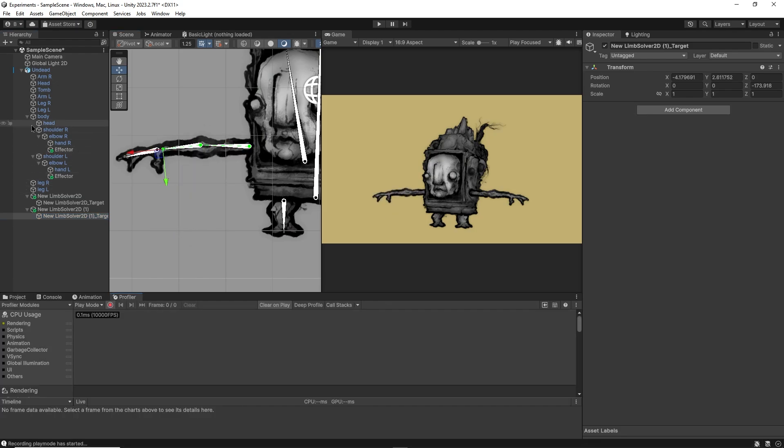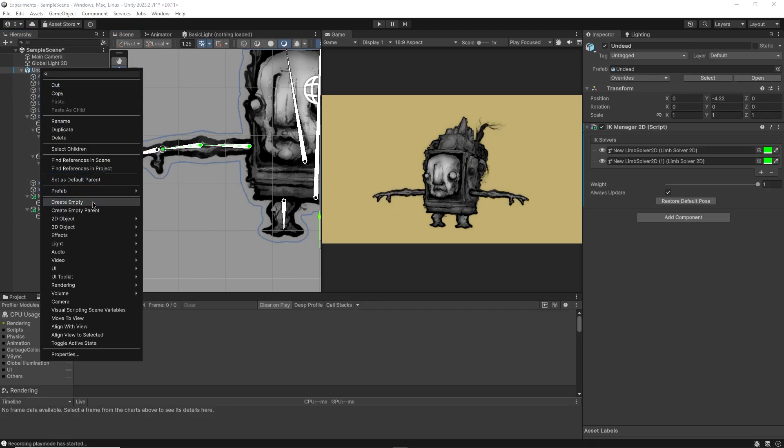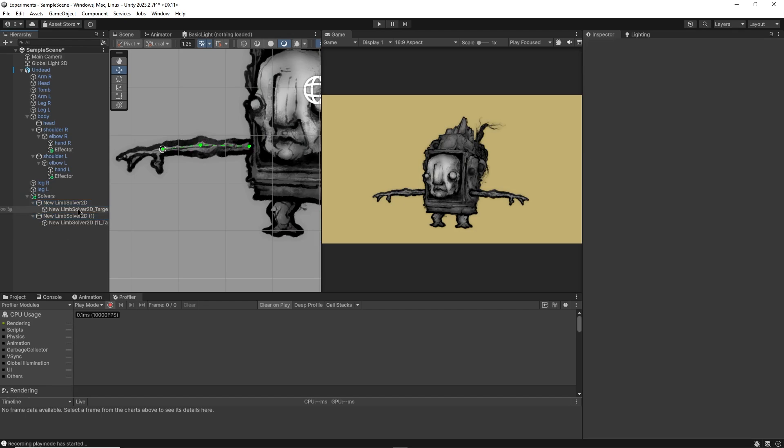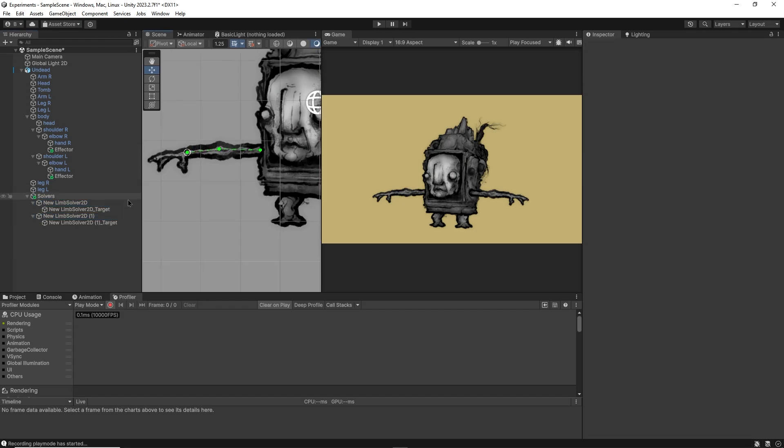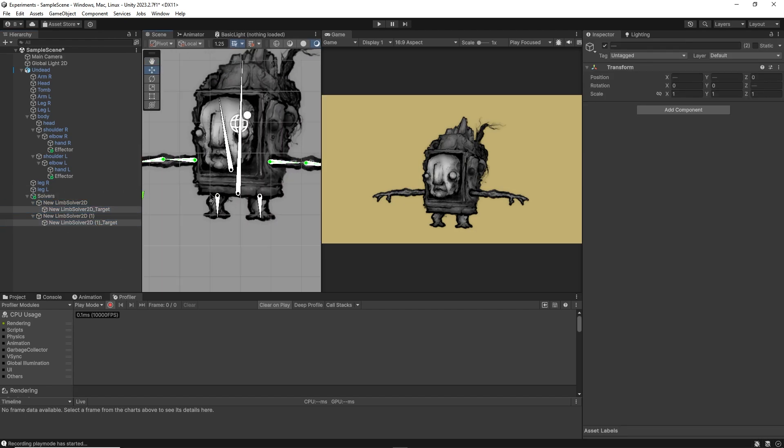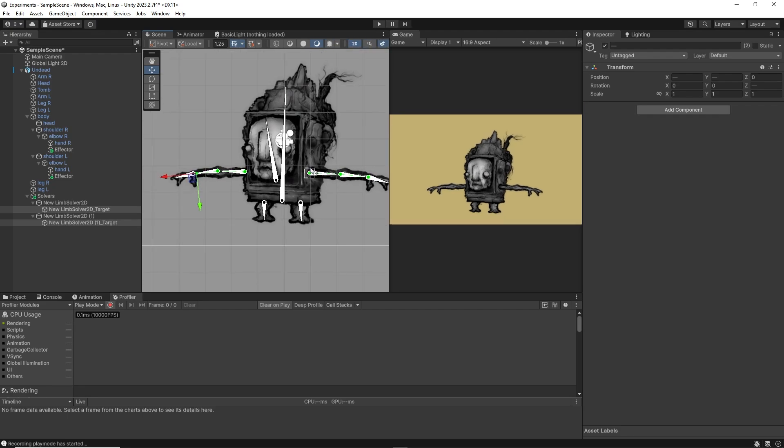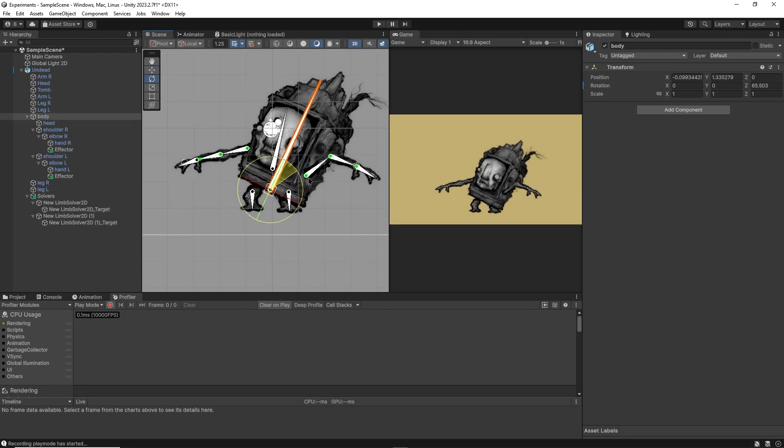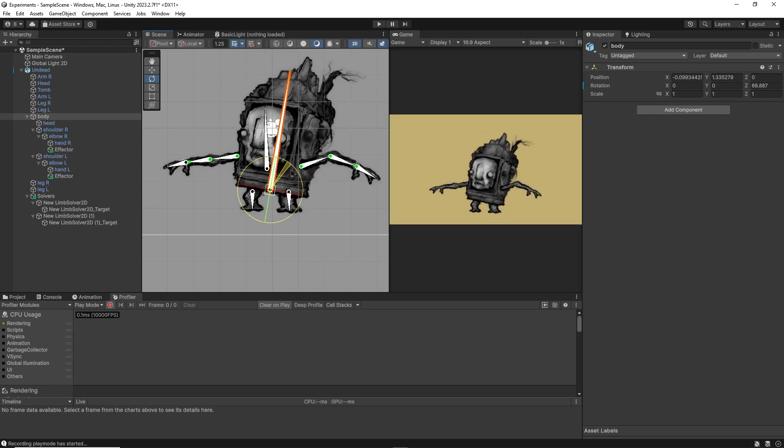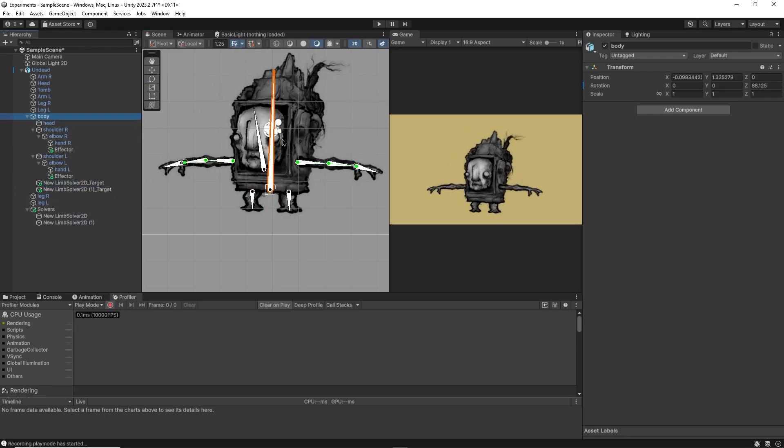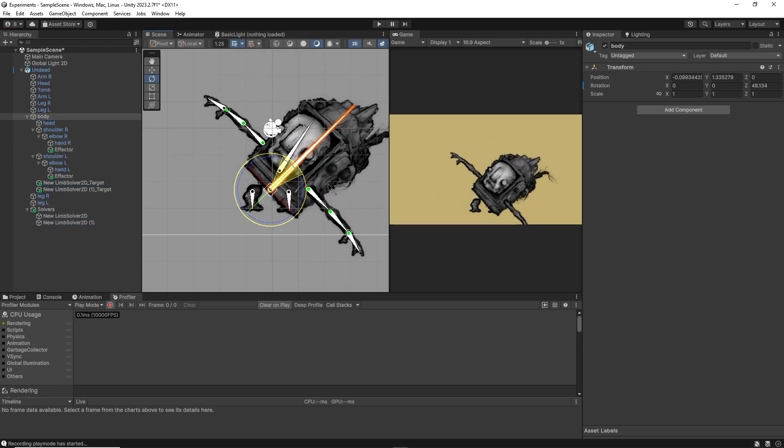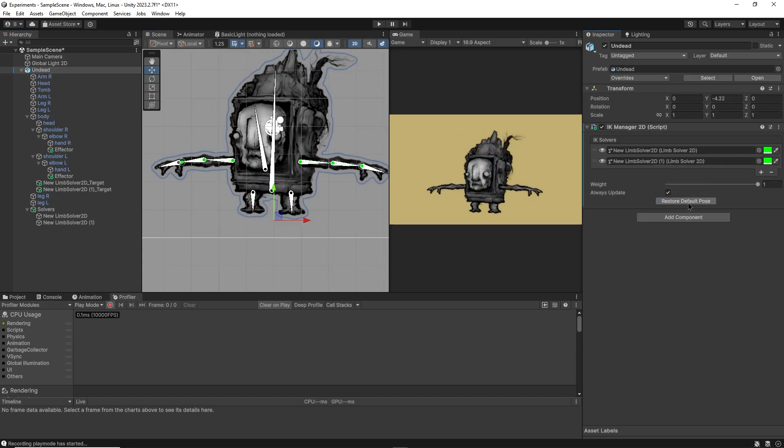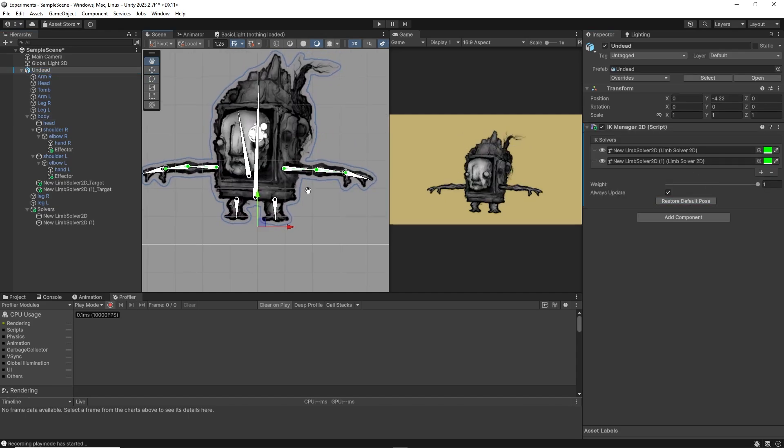To clean up the hierarchy, I'll make a new empty game object called solvers and drag and drop my two limb solvers in there. It doesn't matter whether or not our targets are parented to the solvers. In fact, we're going to want to parent them to the body bone instead, because for now, you can see that if I move my body, the arms remain stuck in place. So let's parent the target solvers to the body bone so they move and rotate with it. When you're all done, you can click on restore default pose to reset the rig to its starting position.